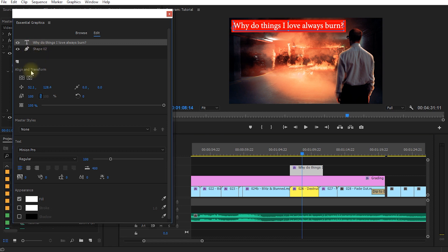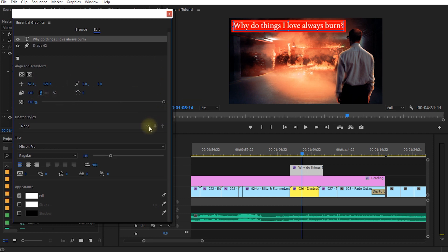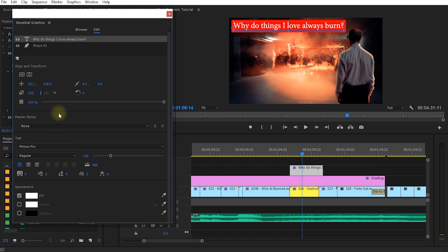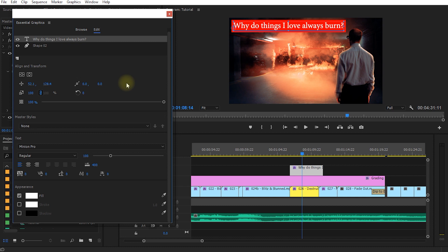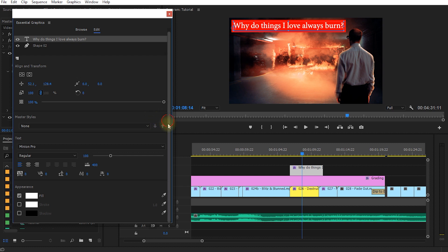With the text layer selected you get a whole bunch of options to modify, for example the opacity or to move it around. You can set up master styles, which are kind of like the old styles in the old title tool where you can pre-define styles and apply them like a template. However, since the essential graphics panel allows you to create motion graphics templates that are already pre-templated, this feels like a template within a template and doesn't make a lot of practical sense.